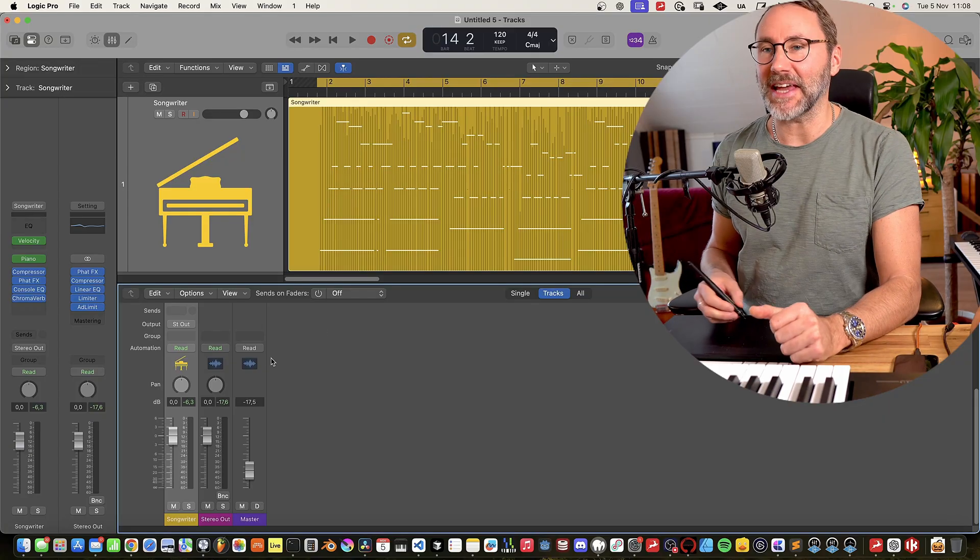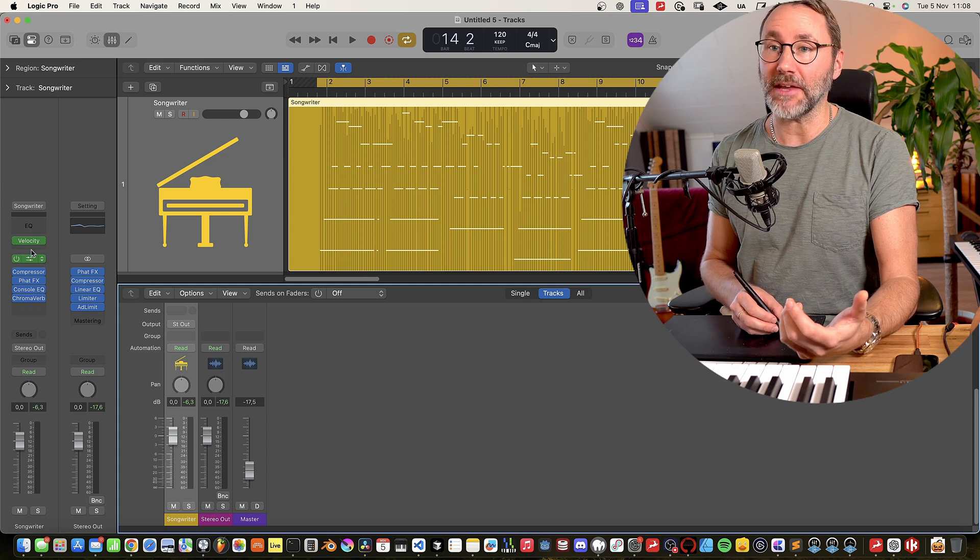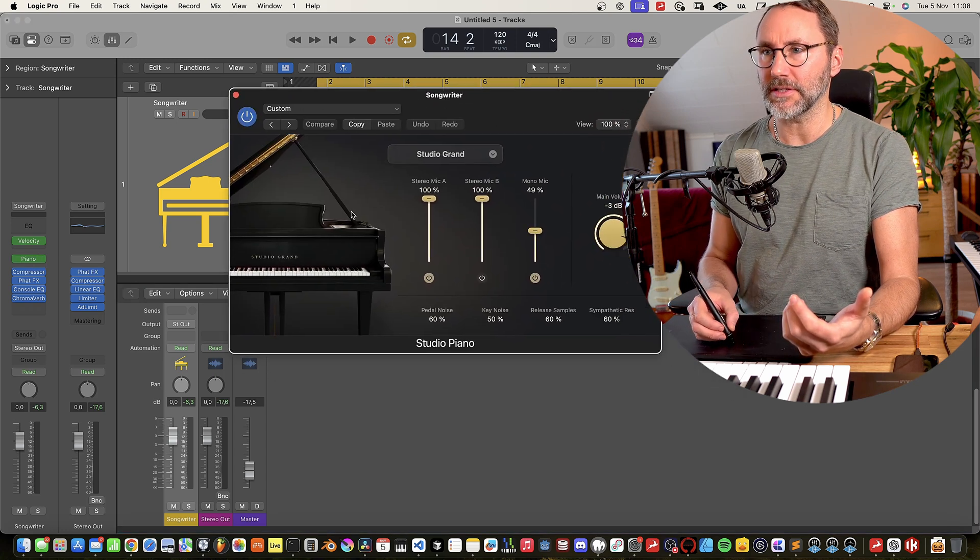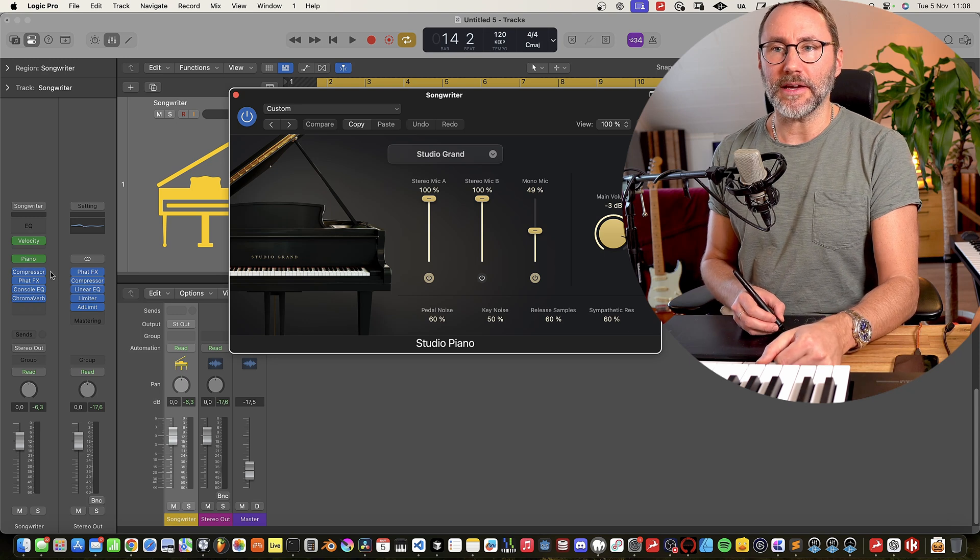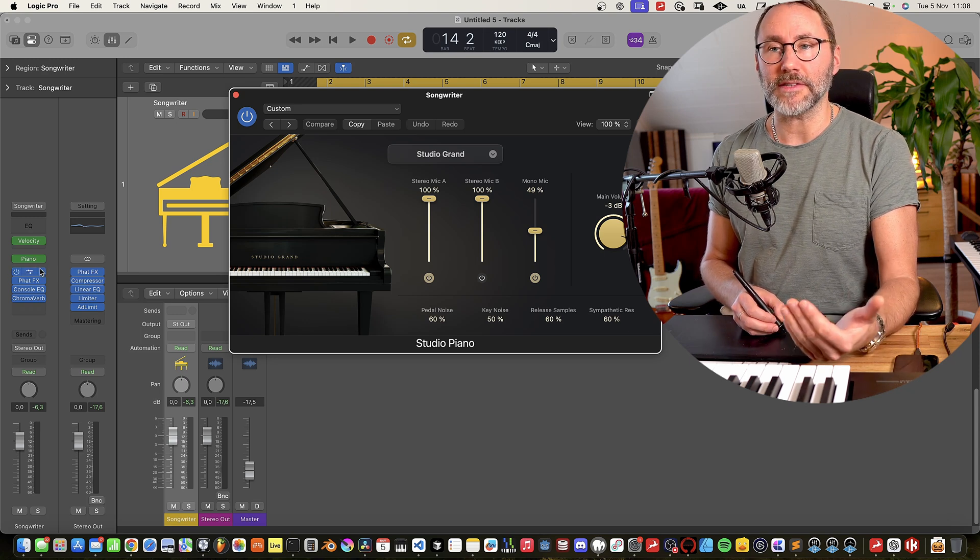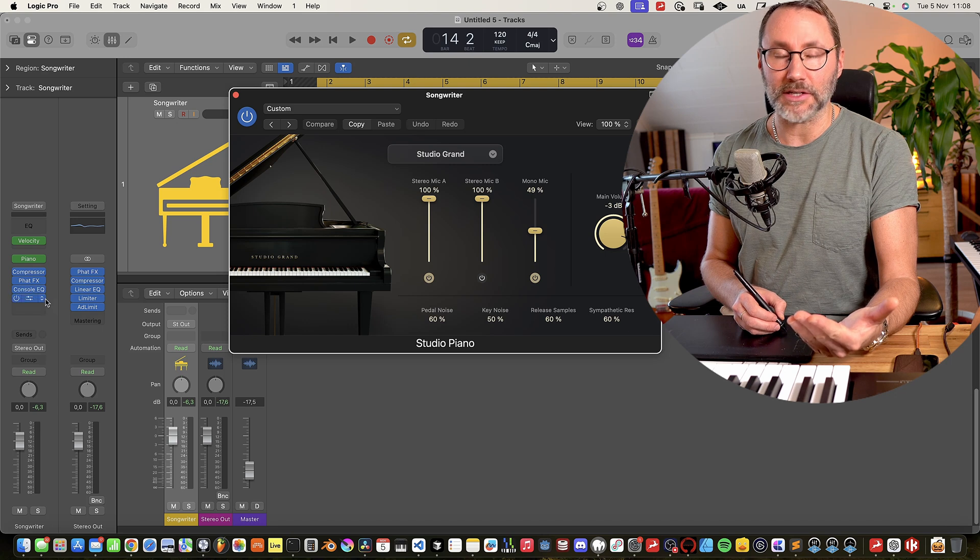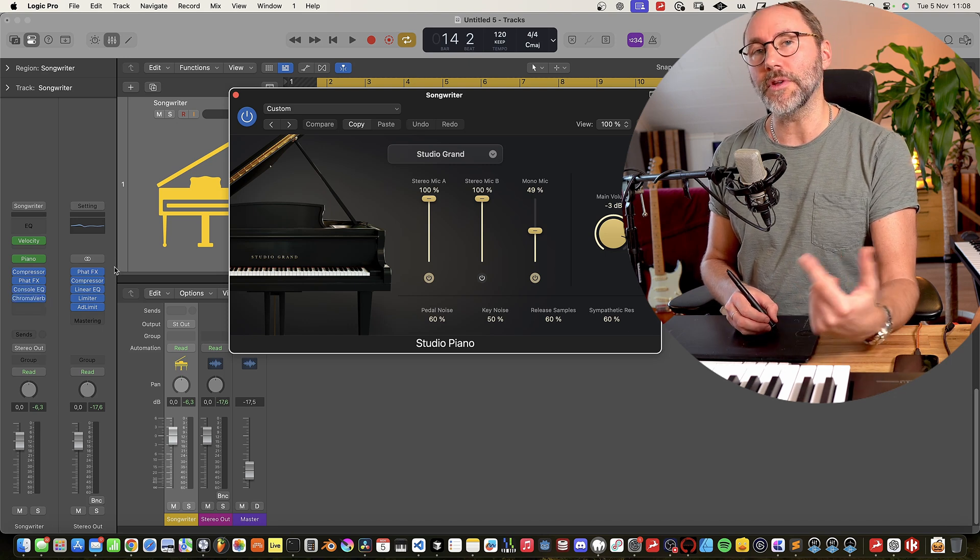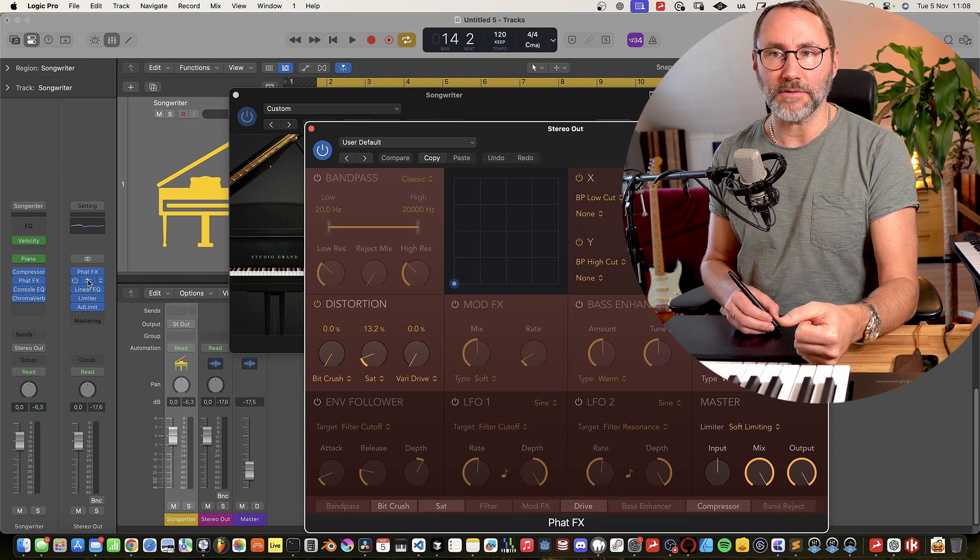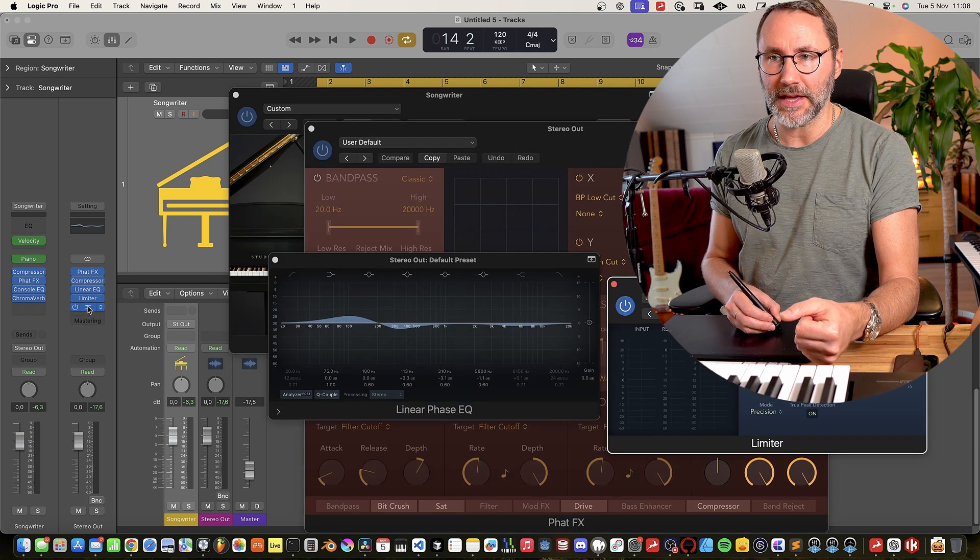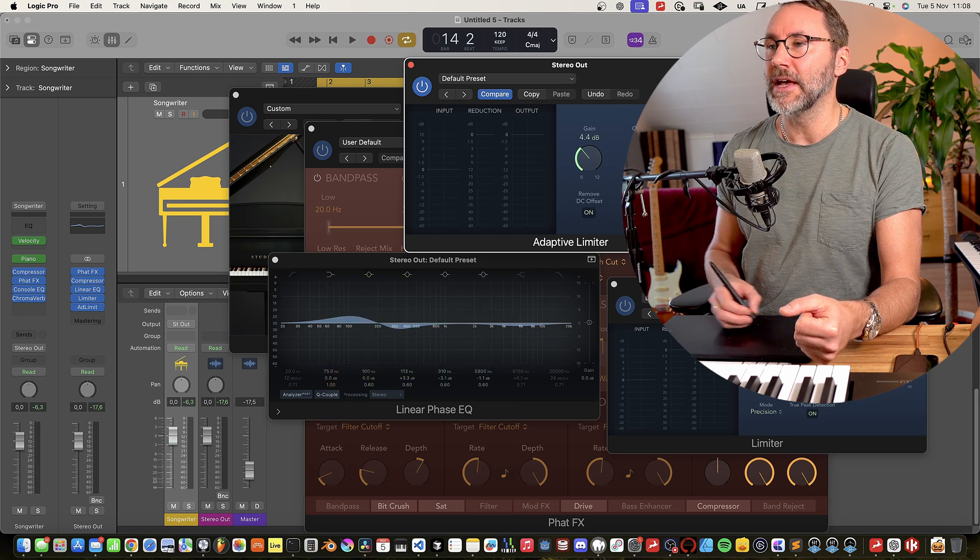This might look like a simple project. We have a piano, which is one of the new pianos of Logic 11, and we have some insert effects like compressor, Phat FX, console EQ, and the ChromaVerb. But on the master bus we have Phat FX, compressor, linear EQ, limiter, and also an adaptive limiter.